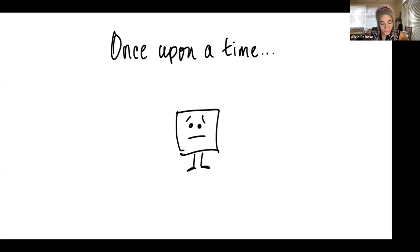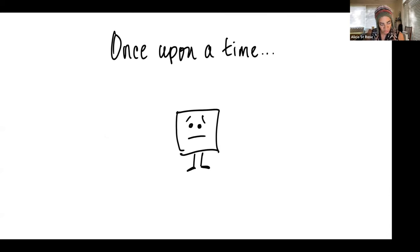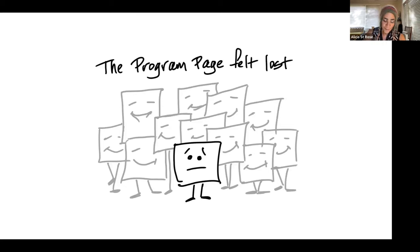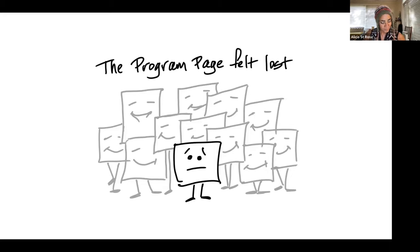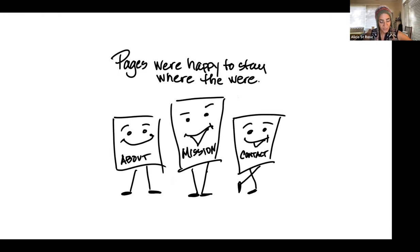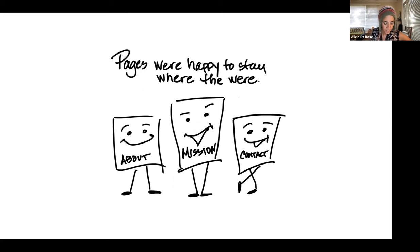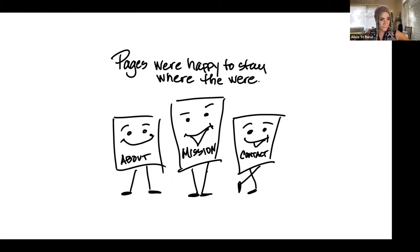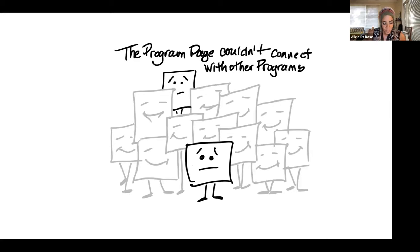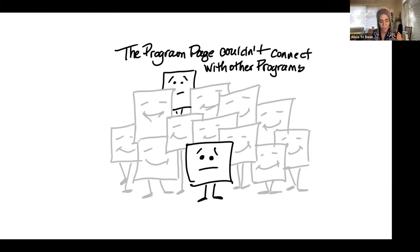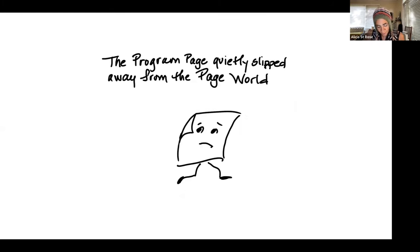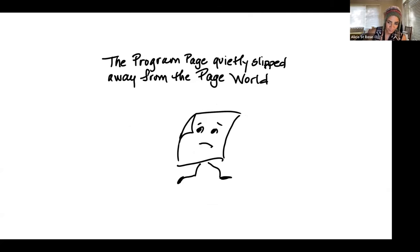Once upon a time, there was a program page in a nonprofit organization WordPress site. This program page existed in a world of other pages, but often felt lonely and confused. About page, contact page, mission page, and a host of other pages seemed satisfied with their lot, displaying content that was solid, necessary, and very unique. The program page felt it needed more self-expression and longed to connect with the other program pages. The program page made the bold decision to look for something better.